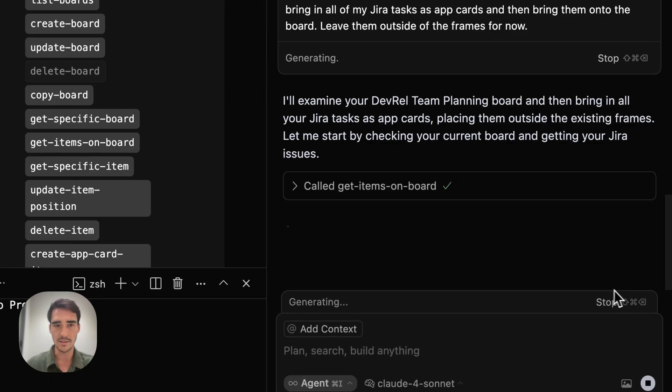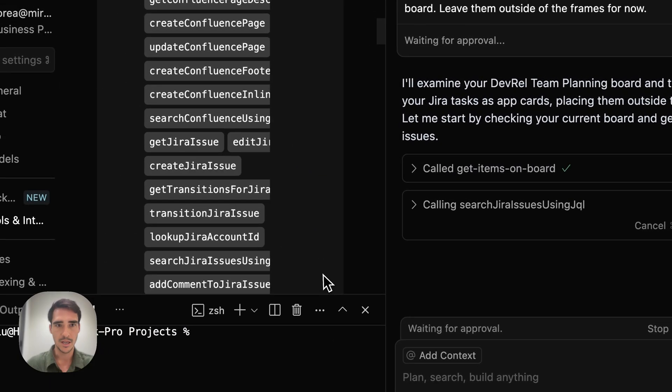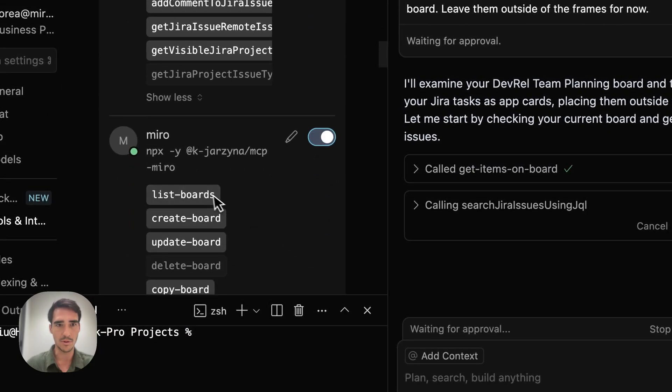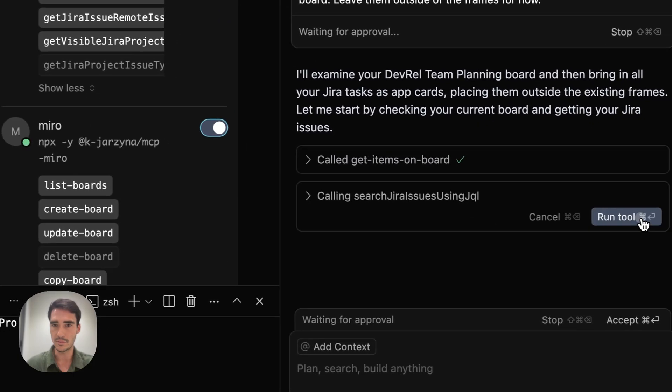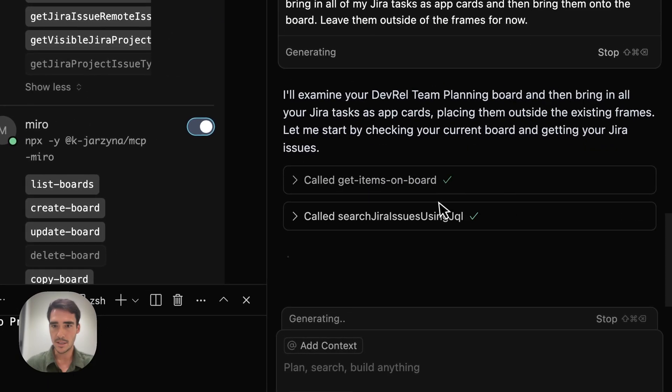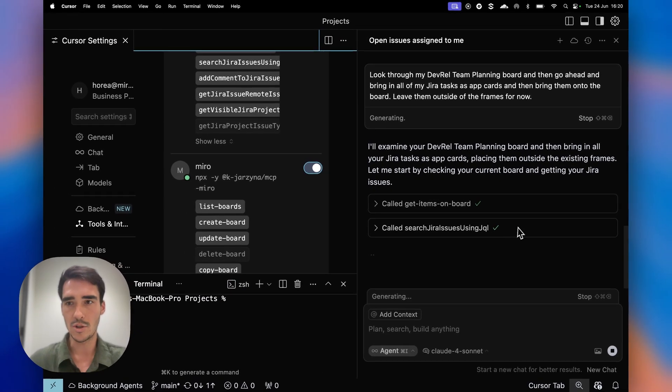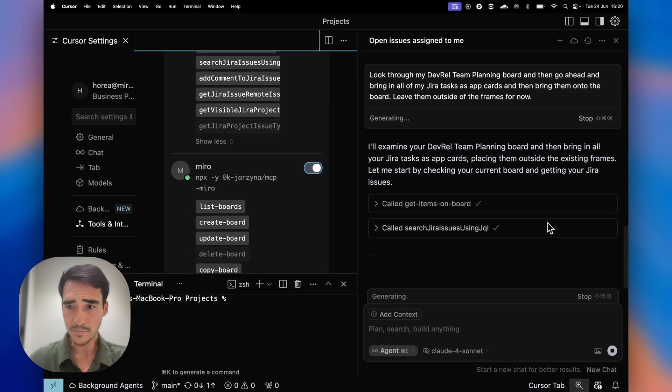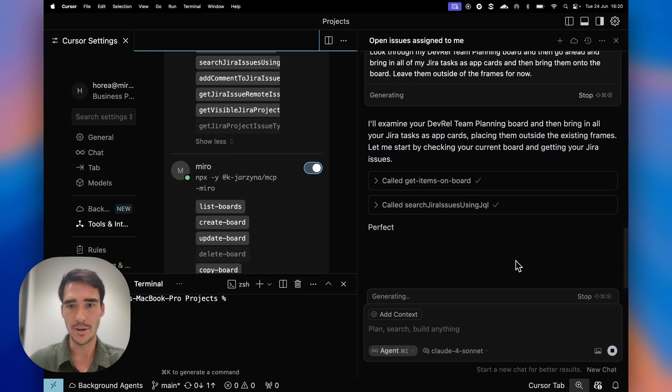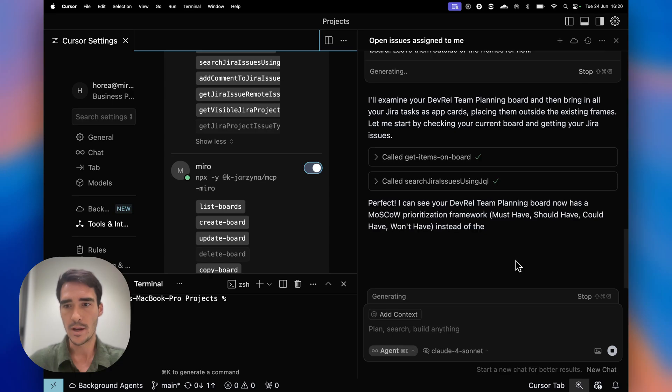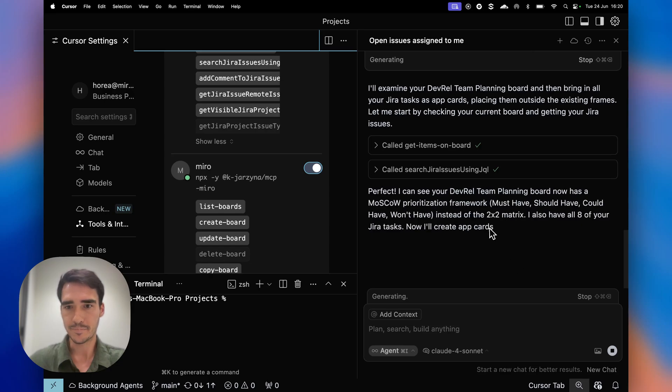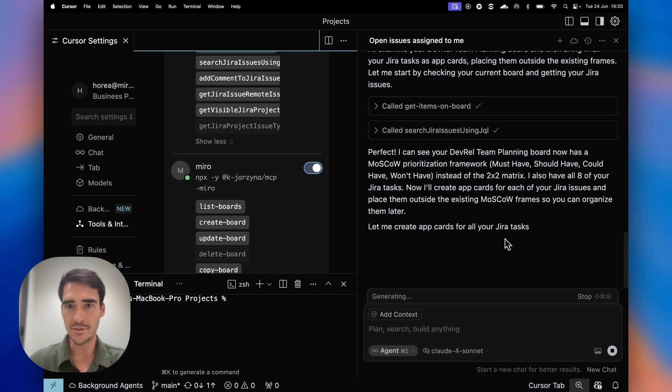So I've taken away some of the tools, and I'm just using our community MCP server. It's going to get items on the board and search Jira issues using JQL, and it's going to ask me before actually adding things to the board. So I'll know what it's doing.